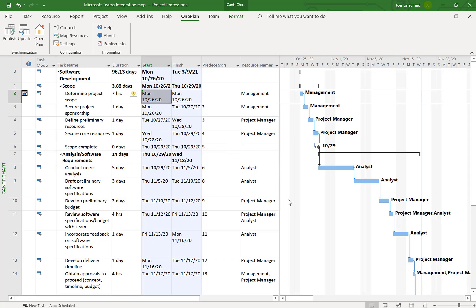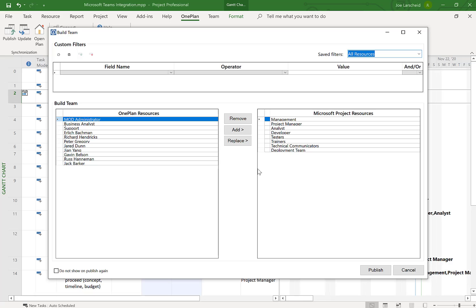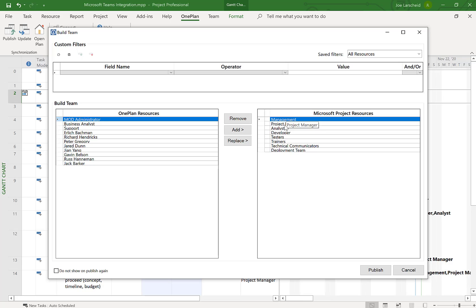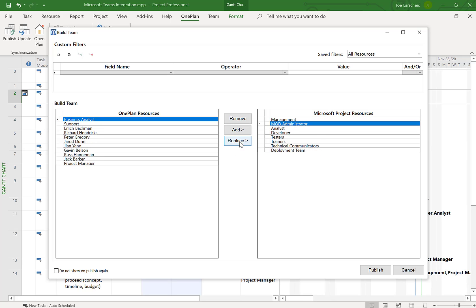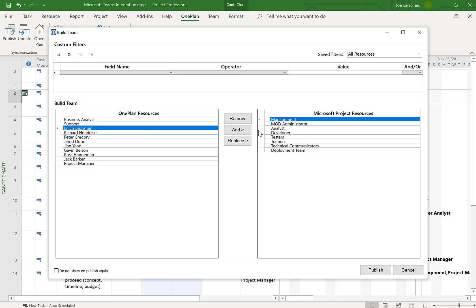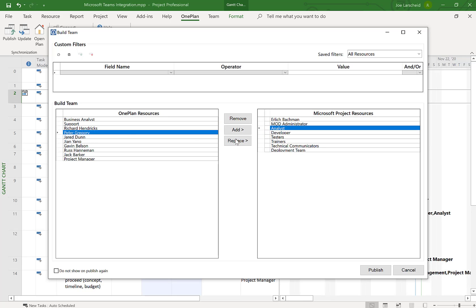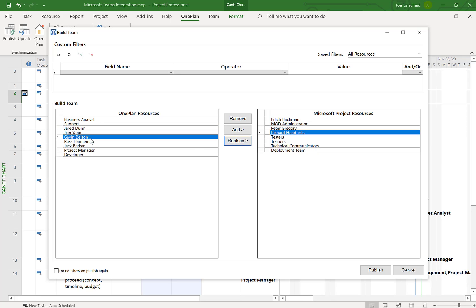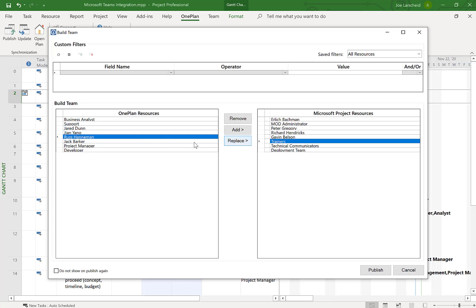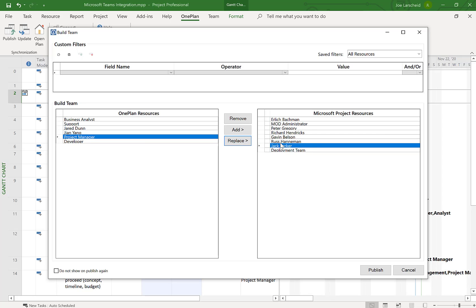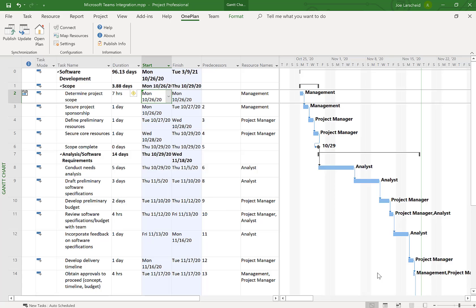With my plan selected, the next step in publishing is mapping resources. You have your resources in your Power App solution's resource center, and you want to map them. I'm mapping myself as administrator to project manager. Ehrlich gets a management position, Peter becomes our analyst, Richard is our developer, Gavin is our tester, Russ is the trainer, and Jack is the technical communicator. Once done mapping resources, I click Publish.